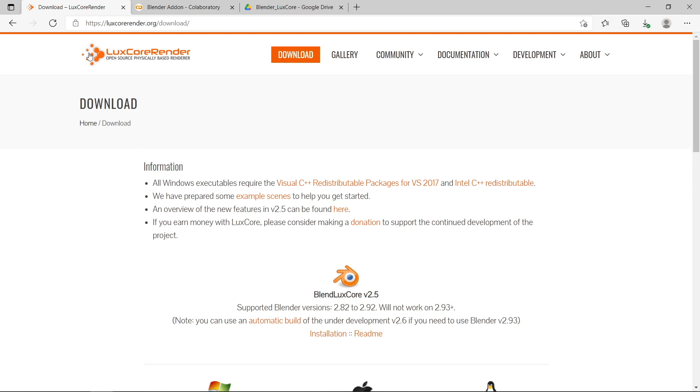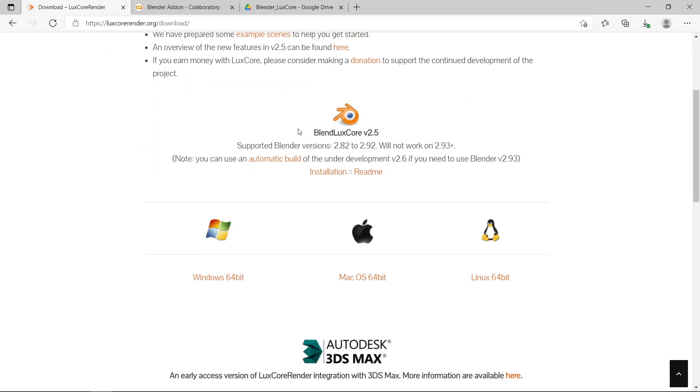So to do that I've gone to the LuxCore render website, and I've gone to the download page, and if I scroll down they have the Blender LuxCore add-on for Windows, Mac OS and Linux.